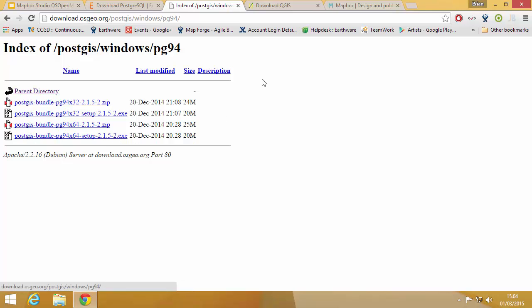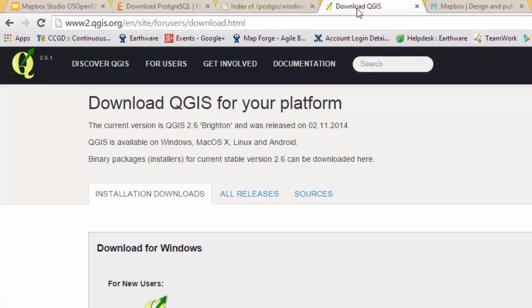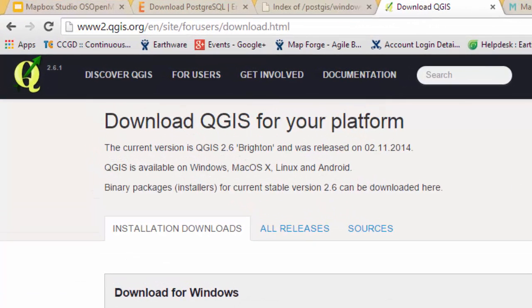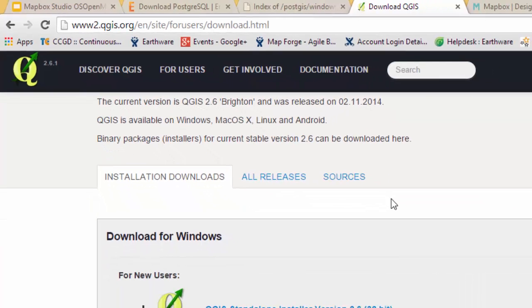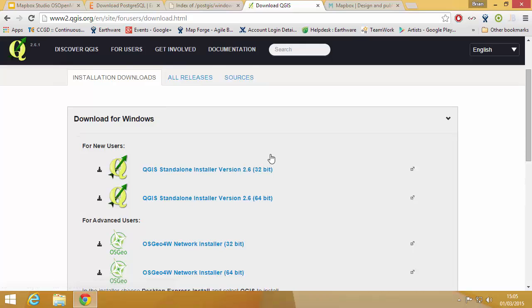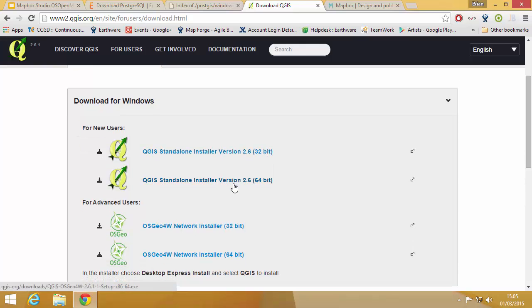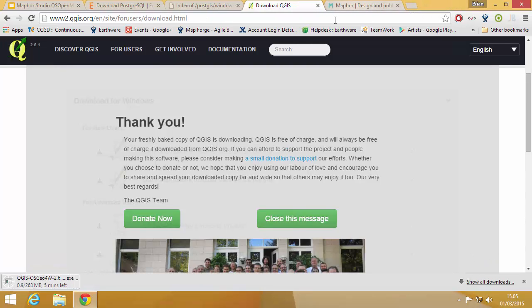You notice I'm not downloading them here because I've already downloaded them but I want to show you where each one of them is. Then we're going to go and download QGIS. So QGIS has a Windows installer where you want the 64-bit standalone Windows installer.